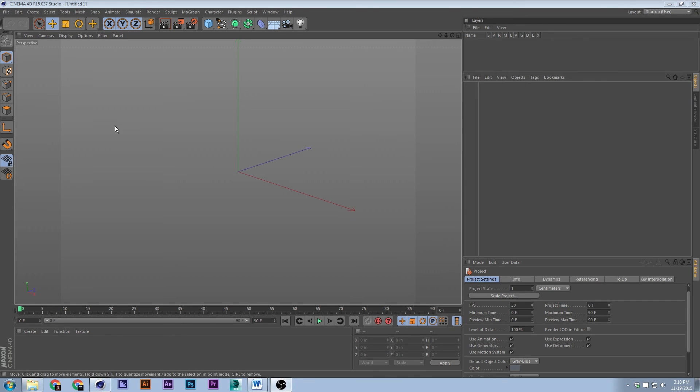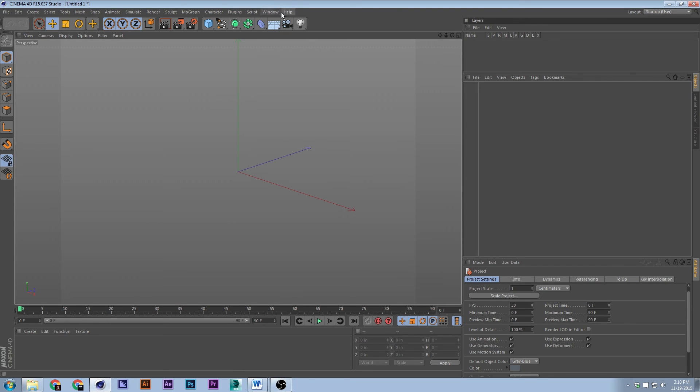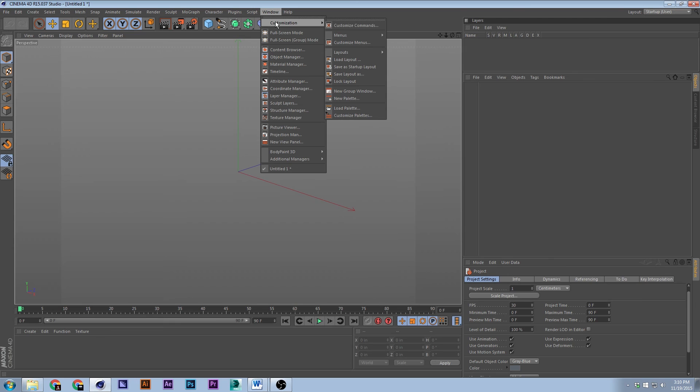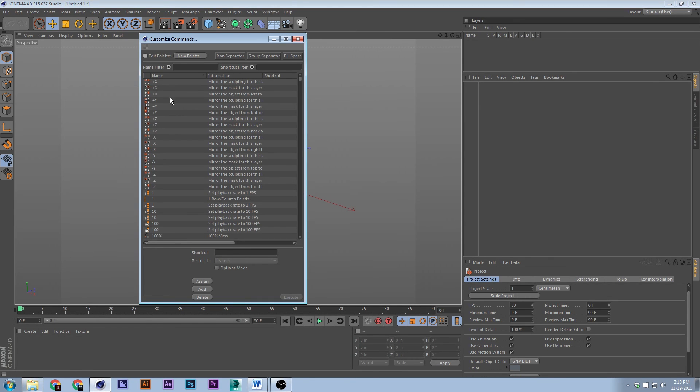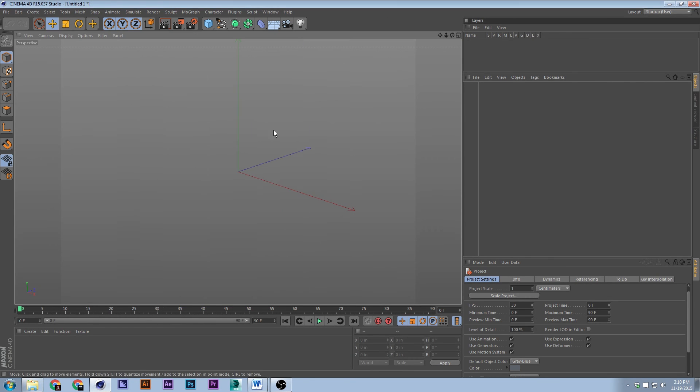The first one was about how to do hotkeys and shortcuts in 3D Studio Max. This one is in Cinema 4D. Let's dive right in. First off, if you don't like any of these hotkeys, you can change them. Go to Window, Customization, then Customize Commands, and there they are.